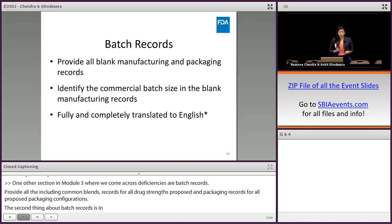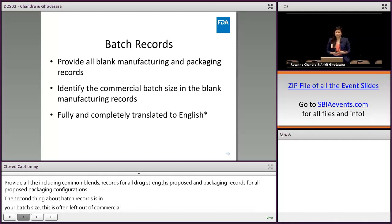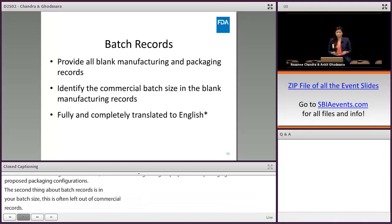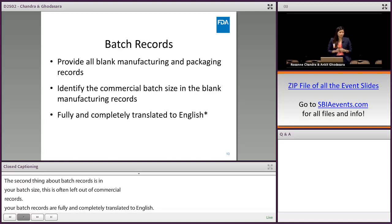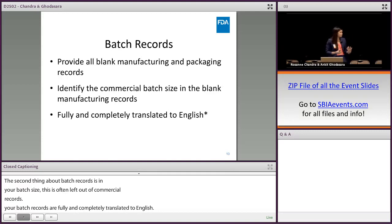Not just the blank records, but also the executed batch records — make sure any handwritten notes, measurements, chromatograms, or anything on there is translated. Ankit will touch on that a little bit more. I know I rushed through that, but feel free to shoot any questions over and we'll touch on that later in the Q&A panel.